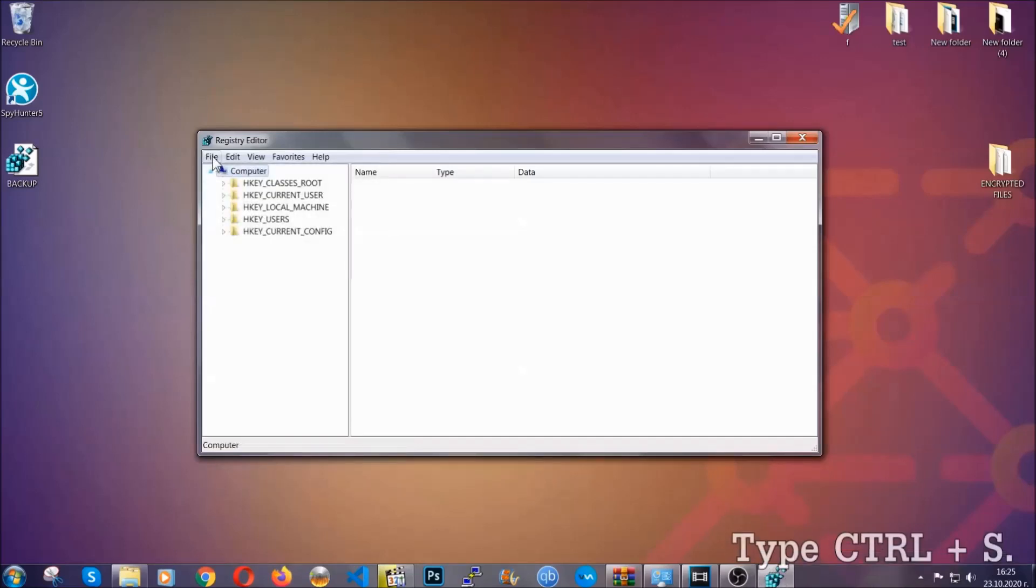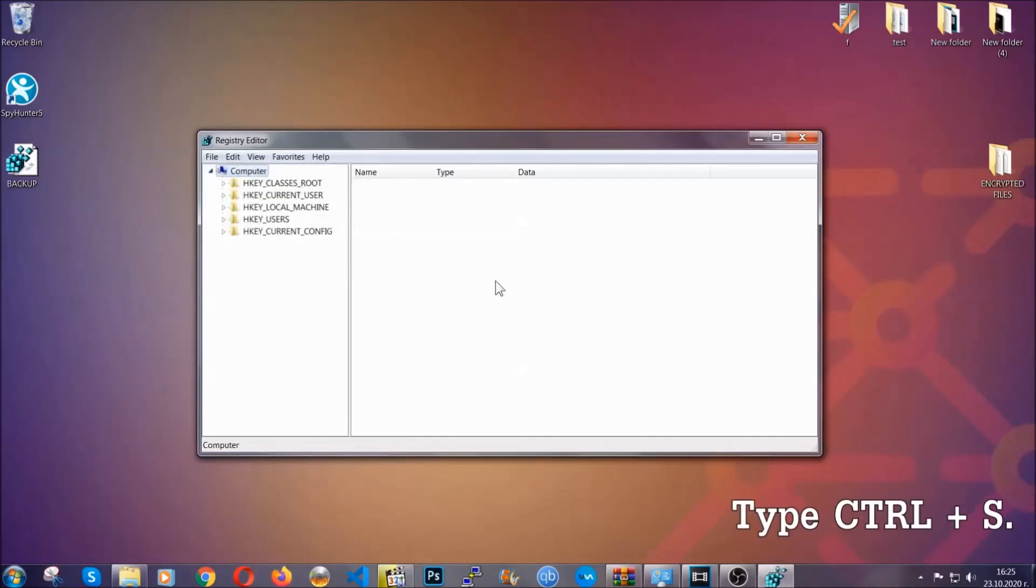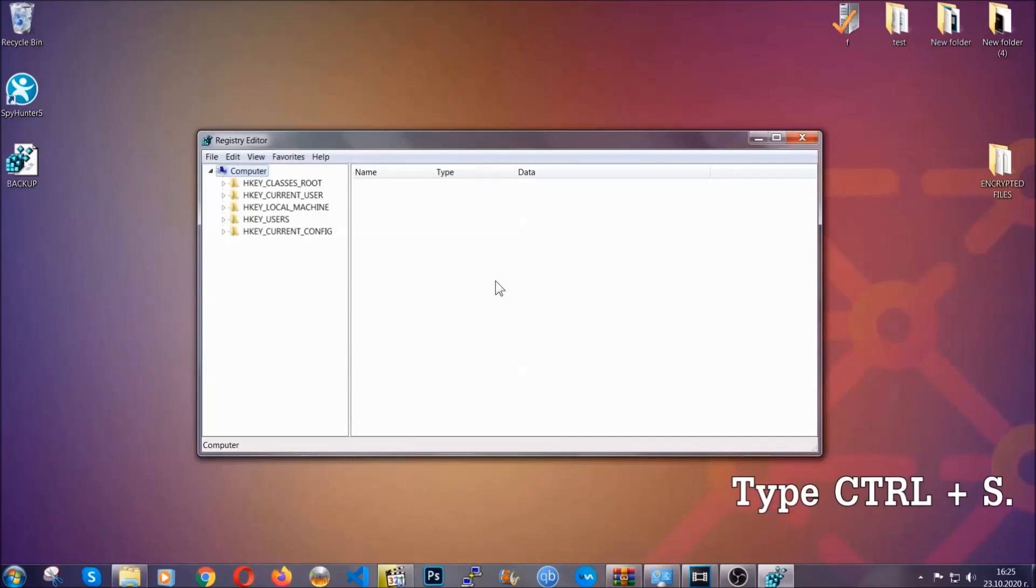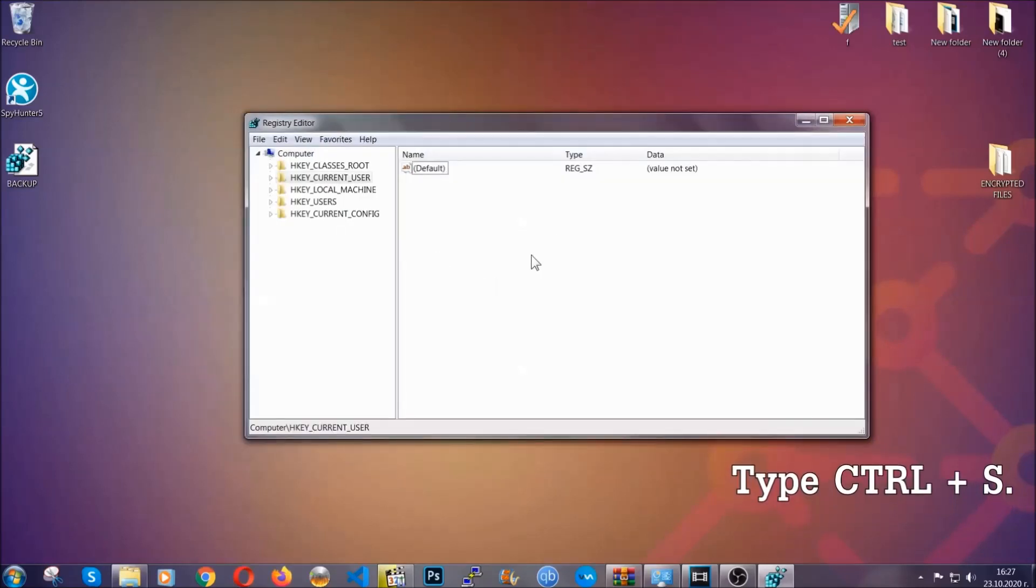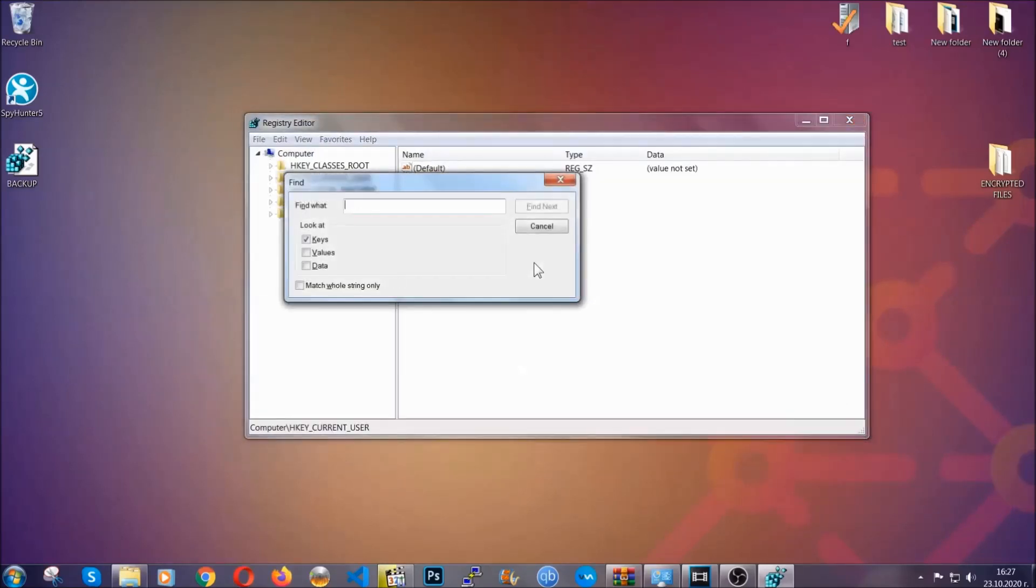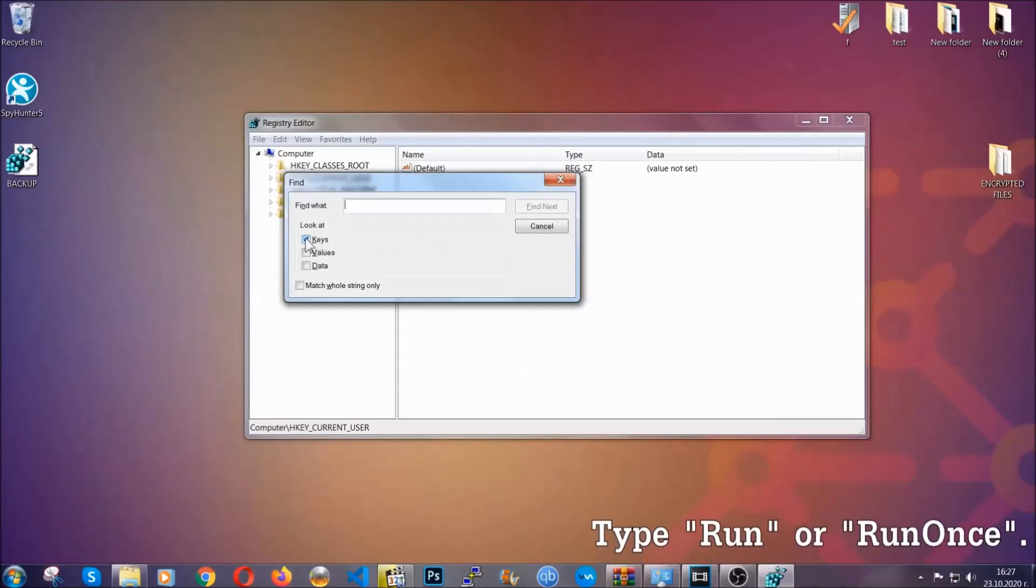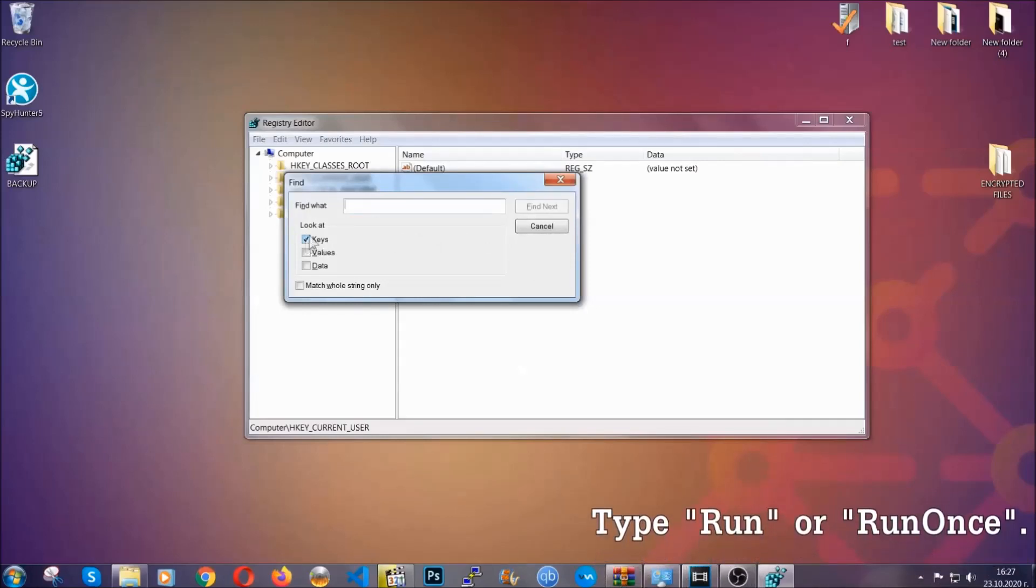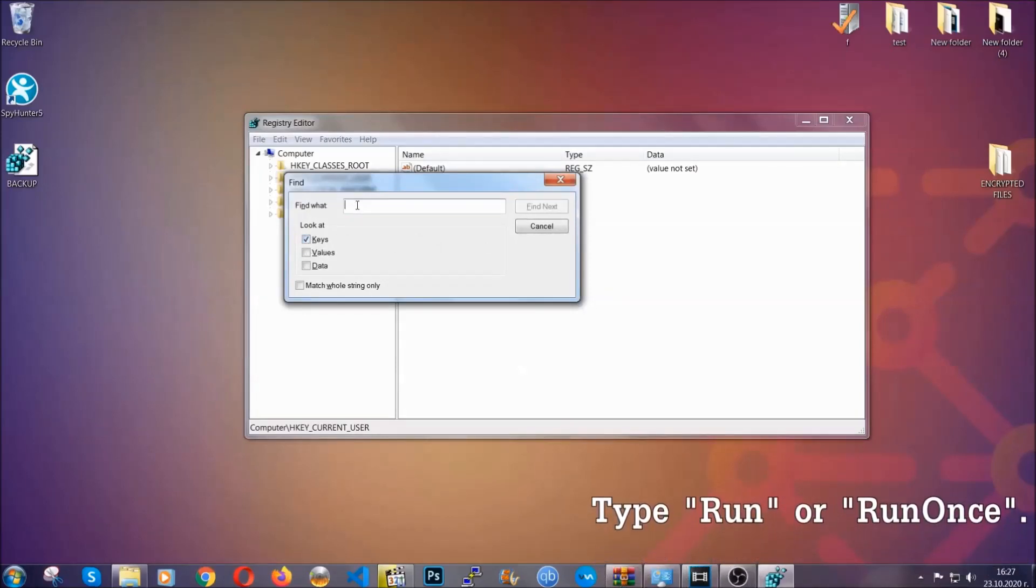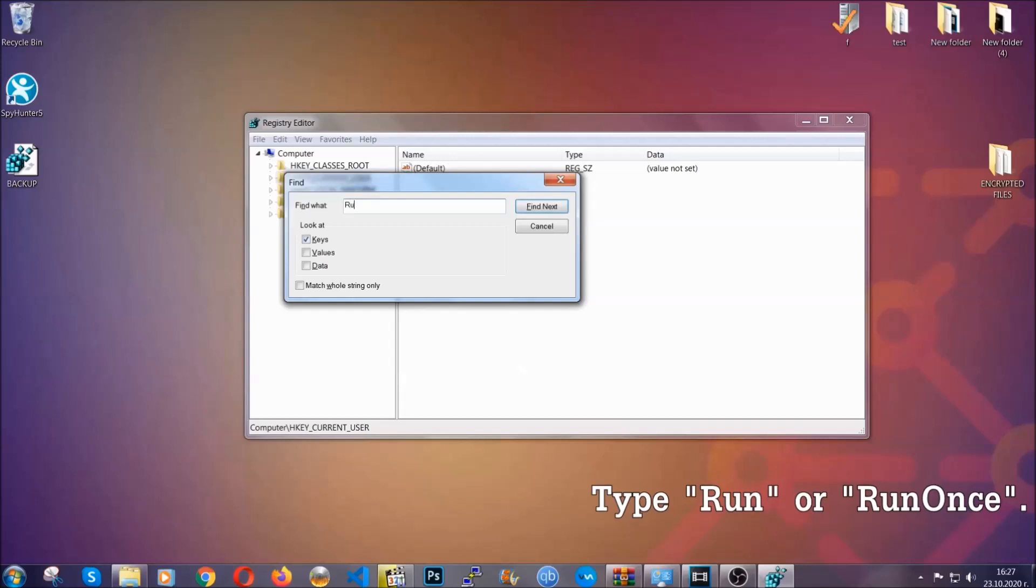So now we're going to be looking for a specific key. Press ctrl and S to open the search bar. To do that you're going to mark only keys. We're looking for keys specifically here and then you're going to type run or run once.